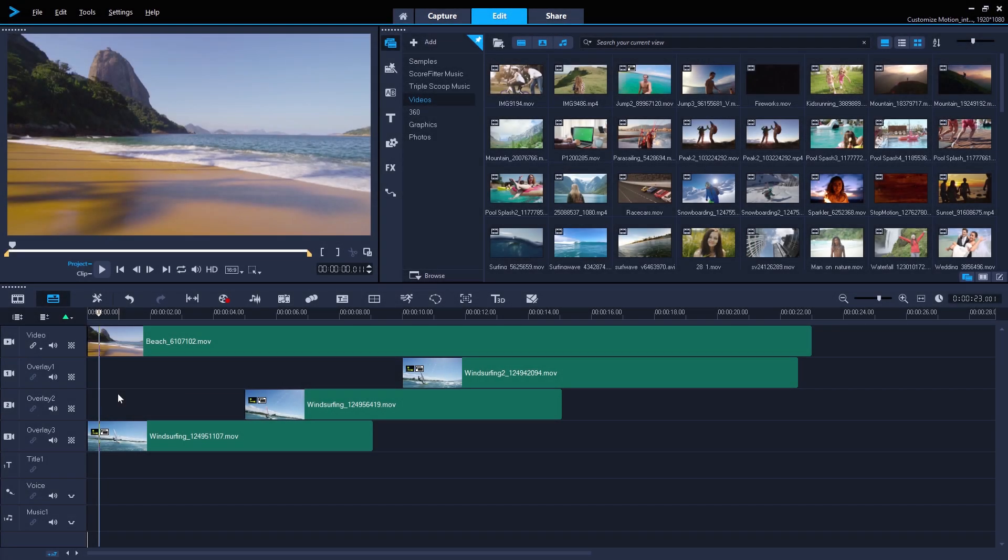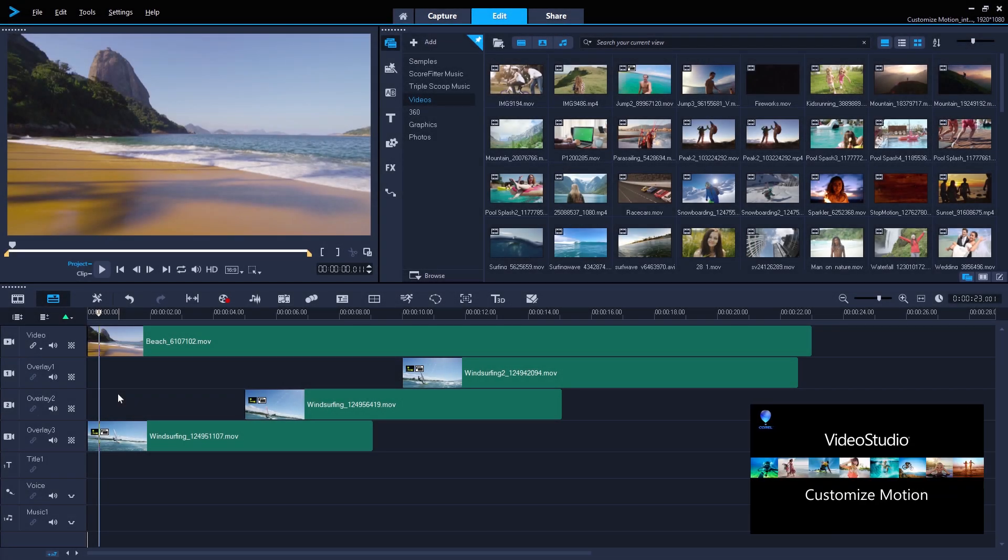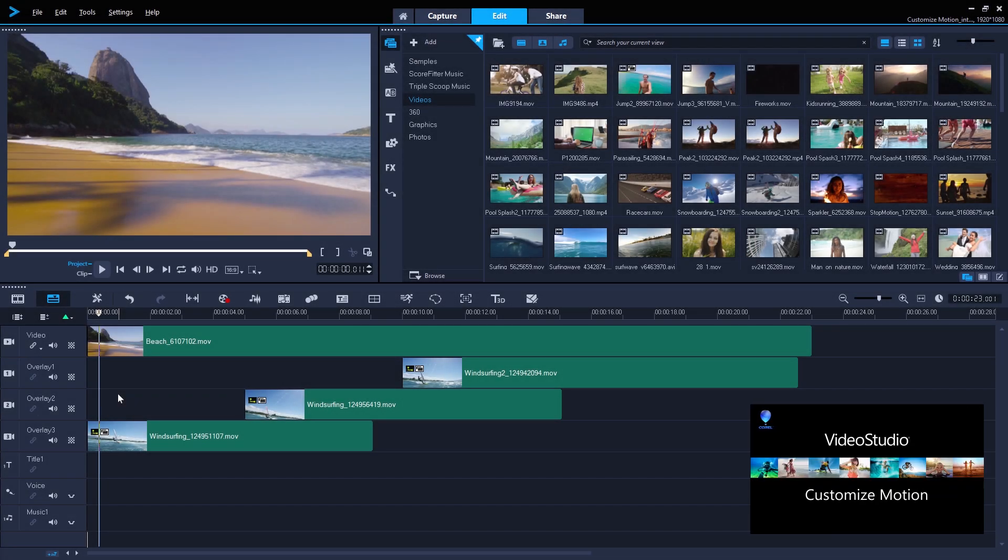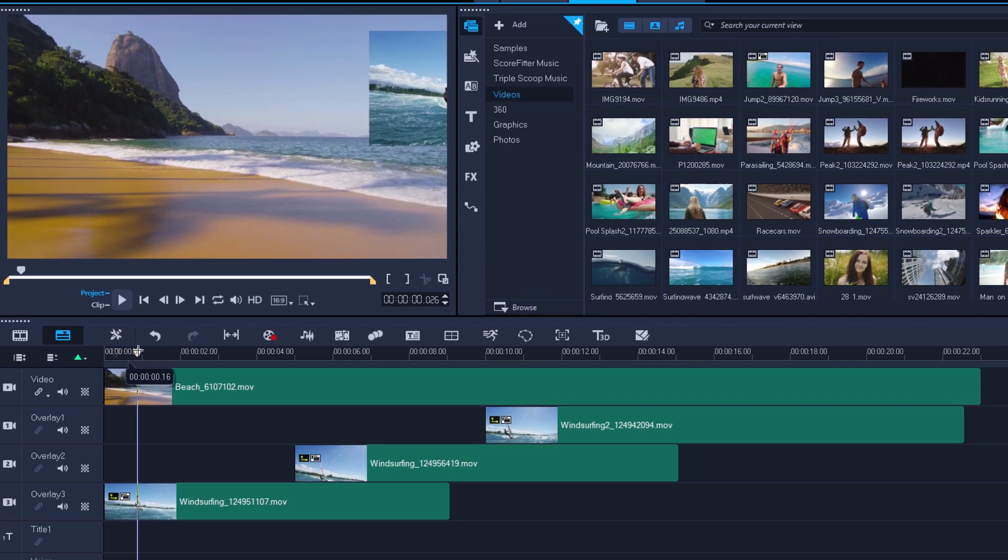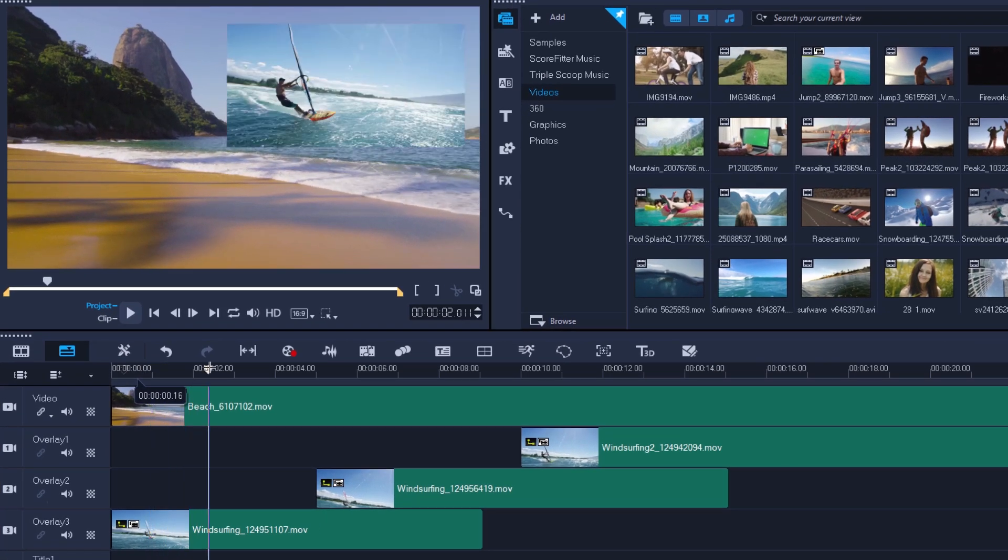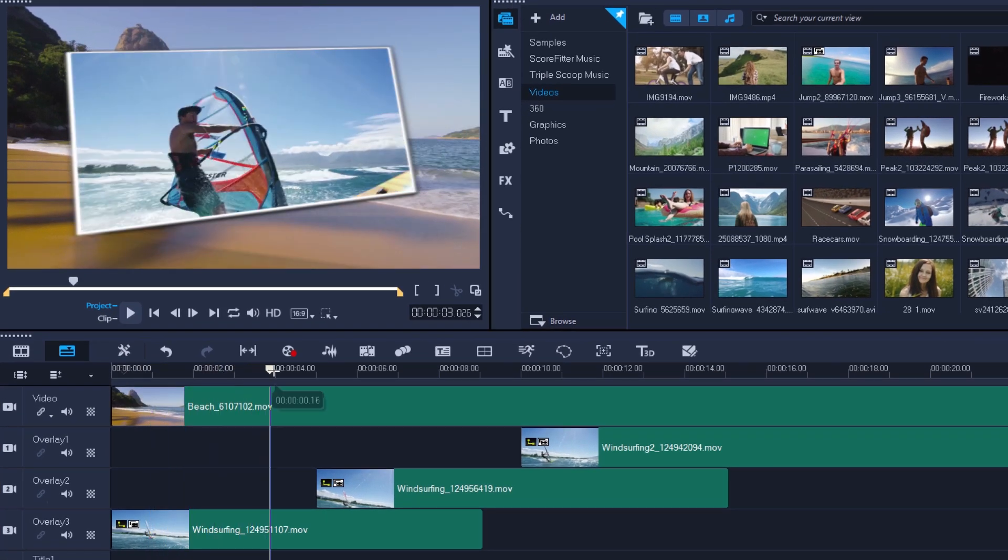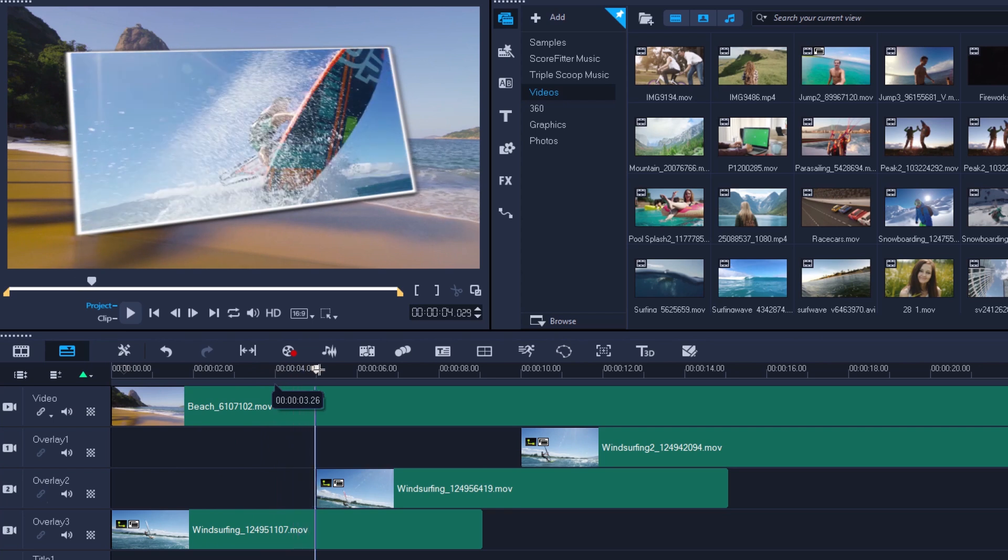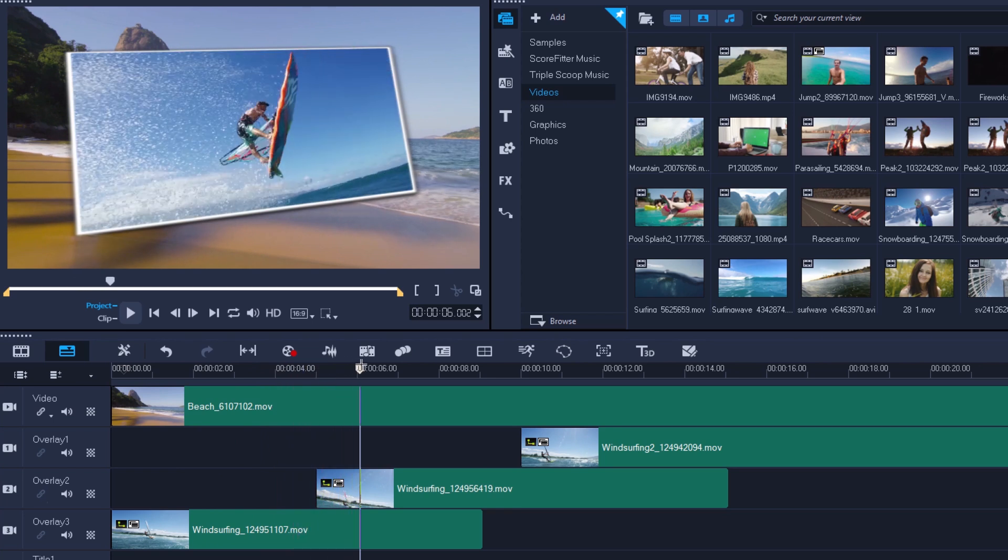If you're new to Customize Motion, you'll need to watch our tutorial on this subject first as we'll initially be carrying on from where we left off. If you've already seen it, you'll know we created the motion of this windsurf clip over a beach background.